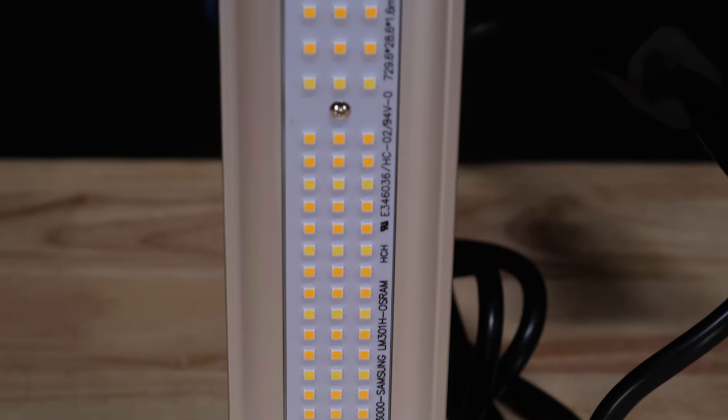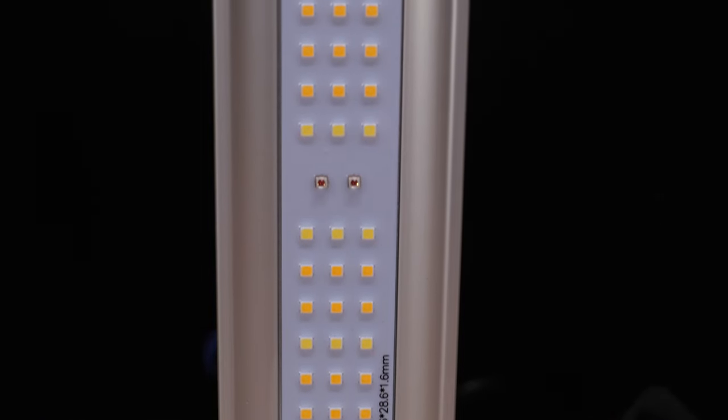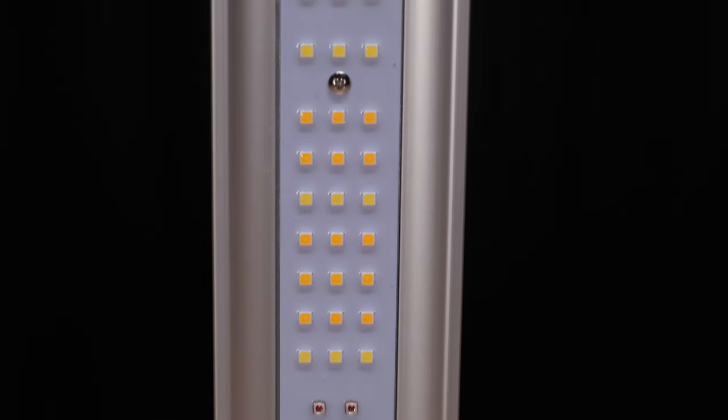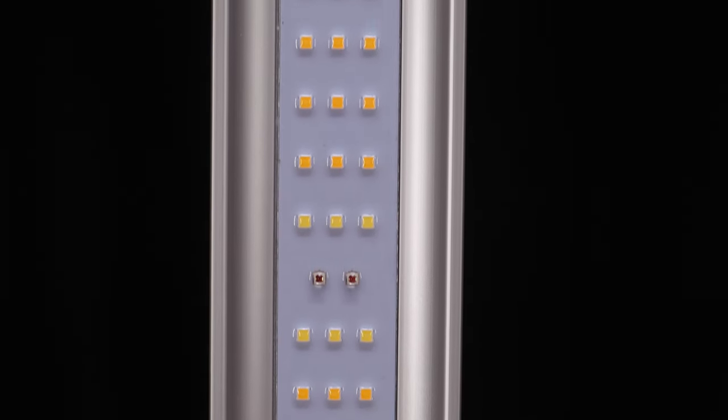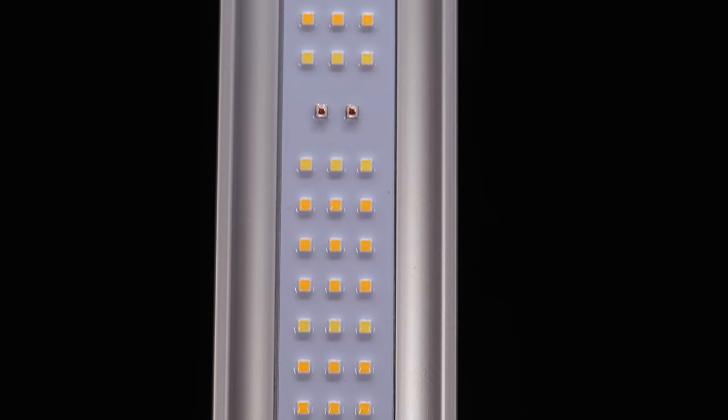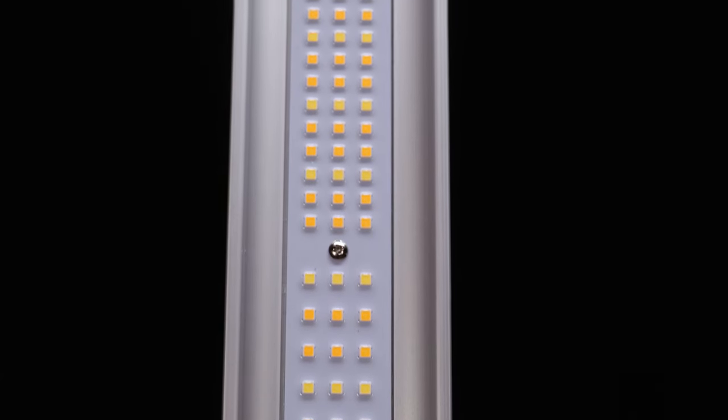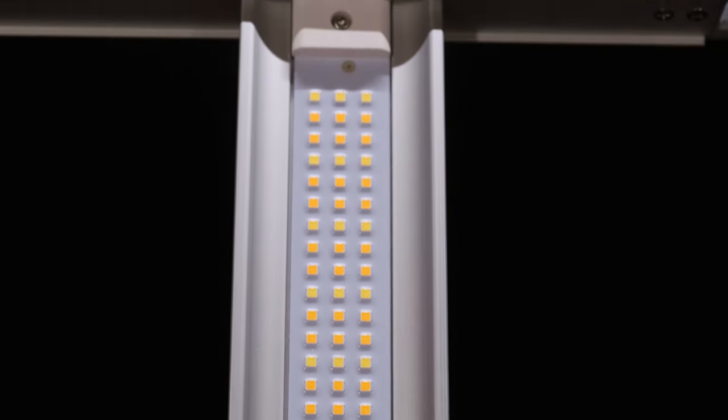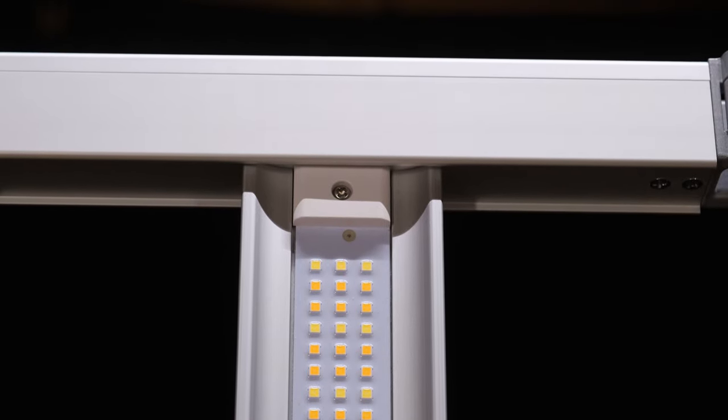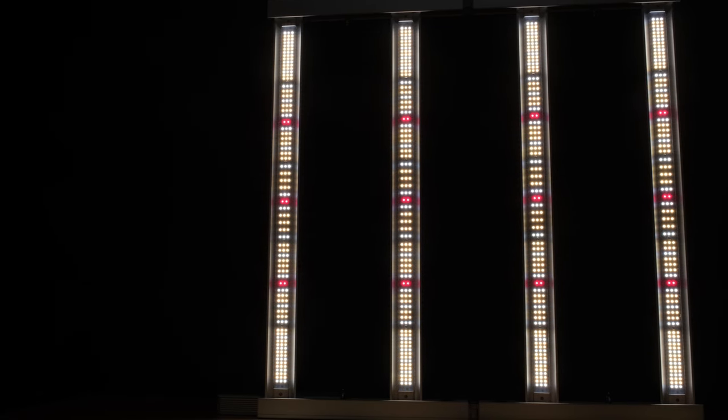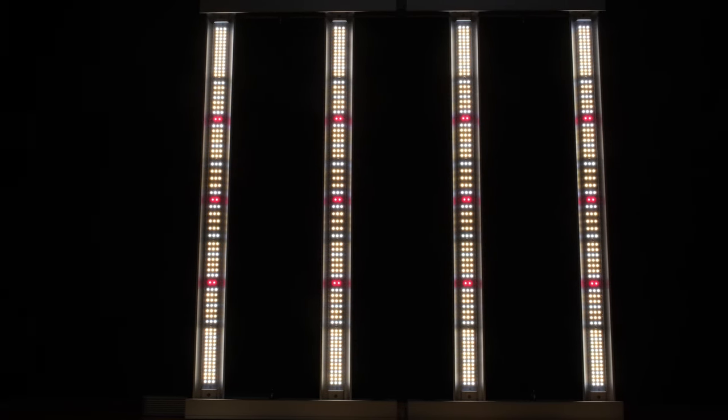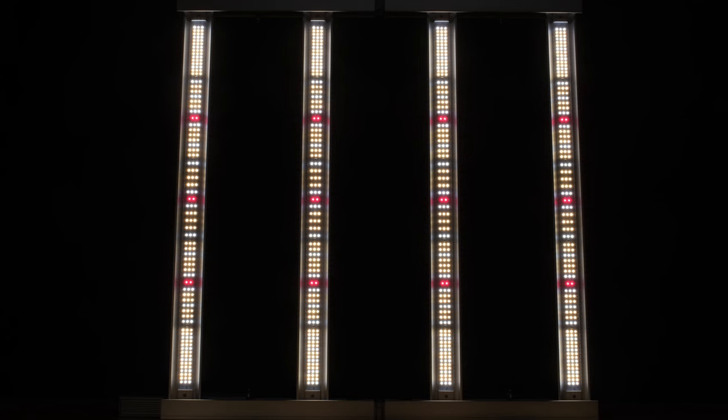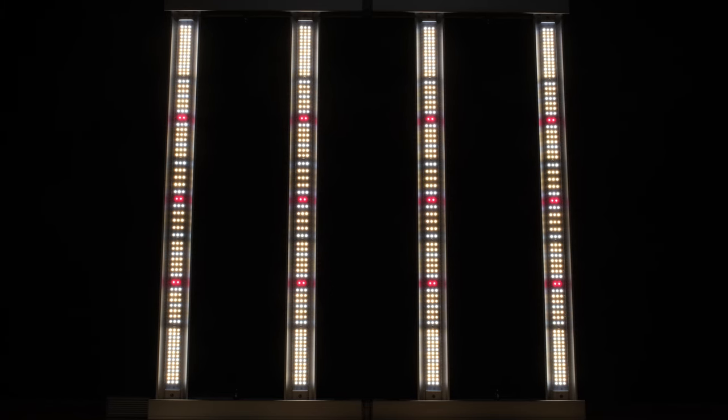I count 204 LM301H white diodes and 6 OSRAM 660nm red diodes per bar, with 4 bars for a total of 816 white and 24 red diodes on the lamp. The white diodes are spread out and concentrated more toward the ends of each bar, and the bars themselves are spaced nearly equally from one another with a very slightly larger gap in the center.